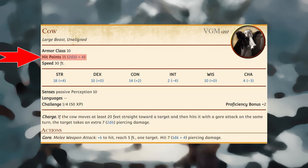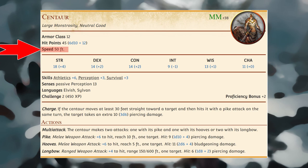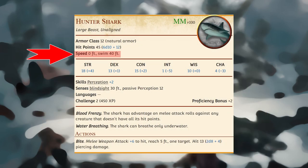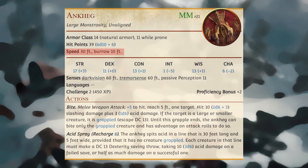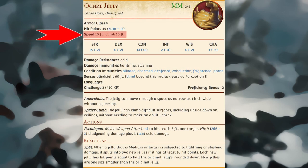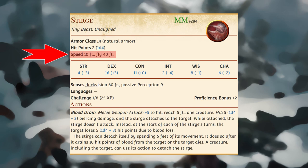A creature usually dies or is destroyed when its hit points drop to zero. A creature's speed tells you how far it can move on its turn. All creatures have a walking speed; those that have no form of ground-based locomotion have a walking speed of zero feet. Many creatures have one or more additional movement modes: burrow through sand, earth, mud, or ice; climb on vertical surfaces without extra movement cost; fly, though if incapacitated or knocked prone while flying it falls unless it can hover; and swim without spending extra movement.